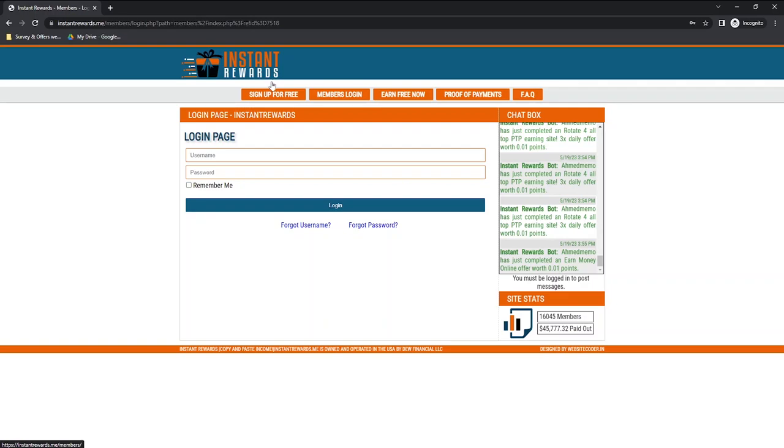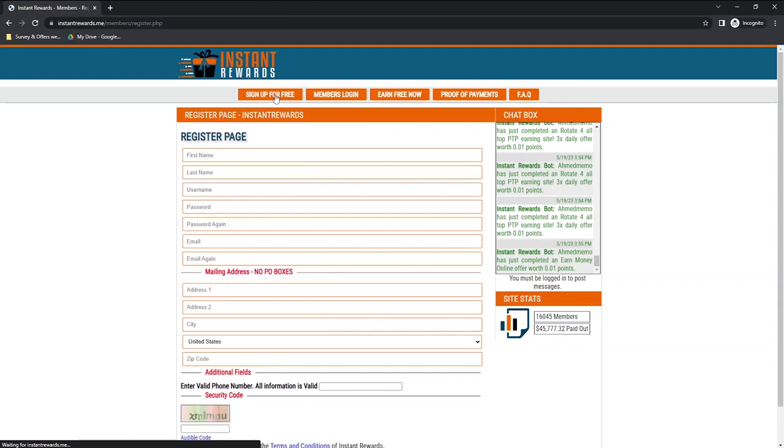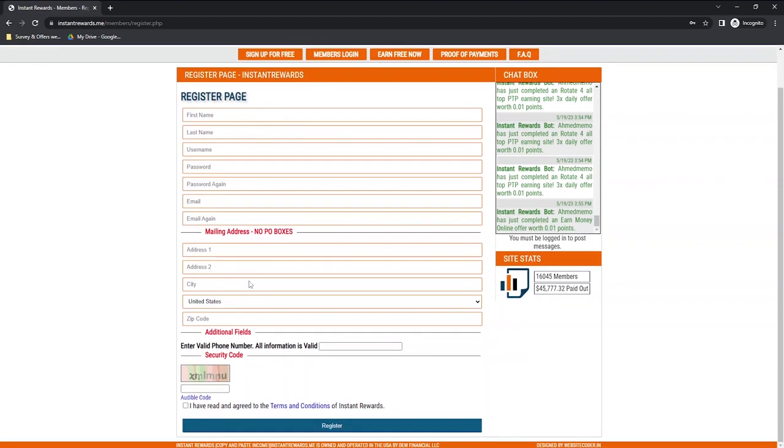To sign up, click on the link in the description below and hit sign up for free at the top. To register, you will need to enter your phone name, create a username and password, and enter your email address. Your home address is also needed to sign up.